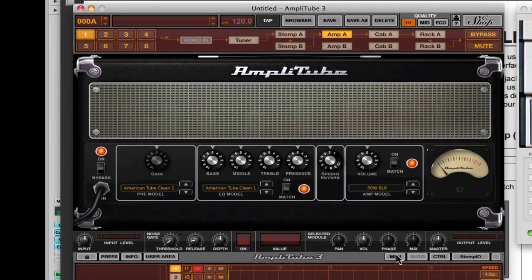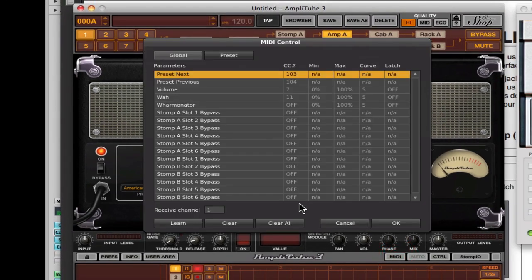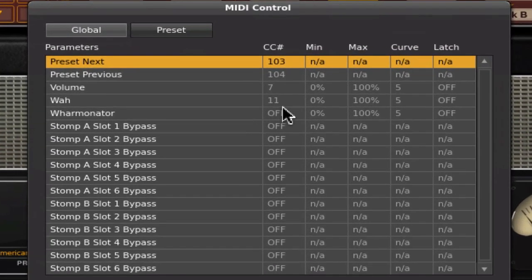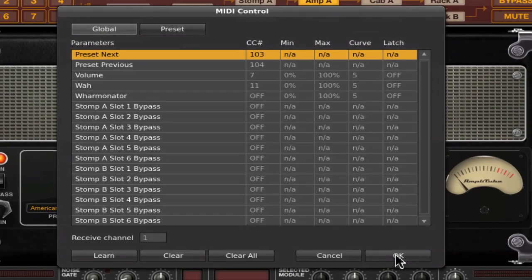Right now we can just double check that. Volume is being mapped to CC7, and wah is being mapped to 11. So they're all good.